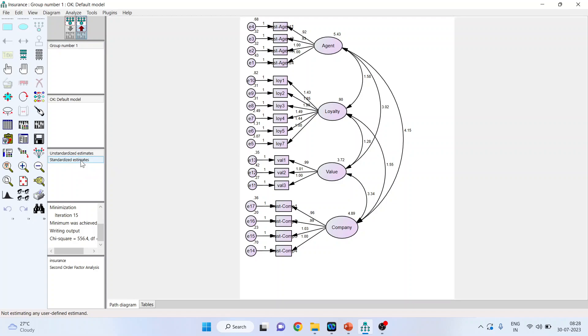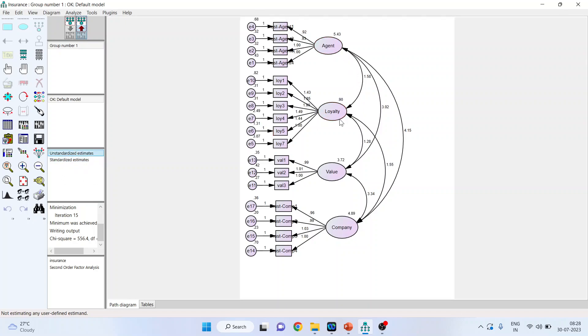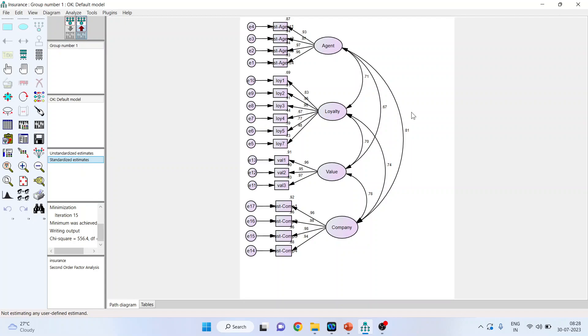The reason for activating standardized estimate is that it gives me the correlation among the constructs. When unstandardized estimates are on, this gives me the covariance among the constructs. Our decision is based on correlation, not on the basis of covariance. So, activate the standardized estimates.